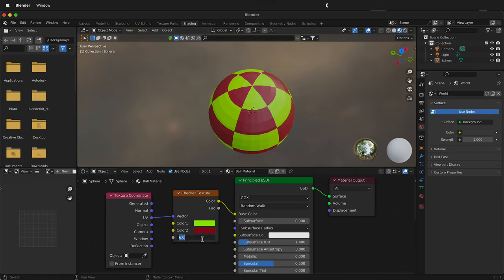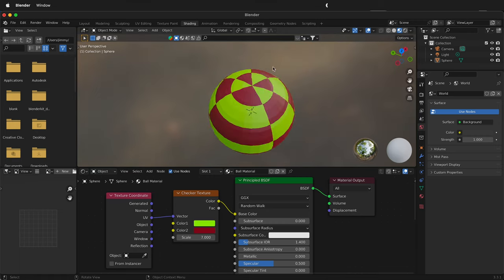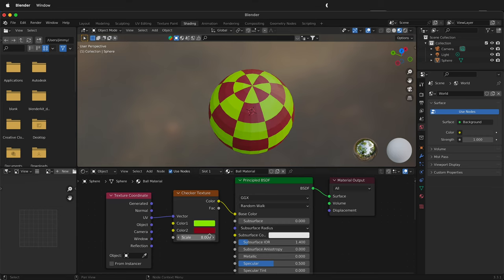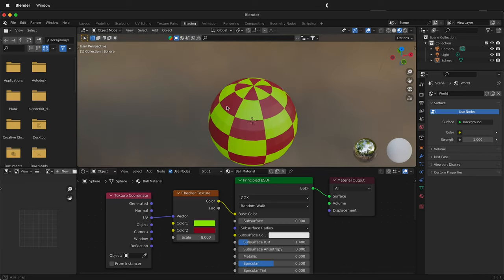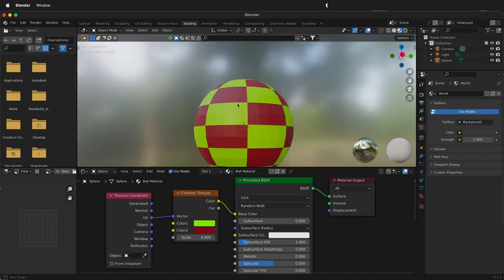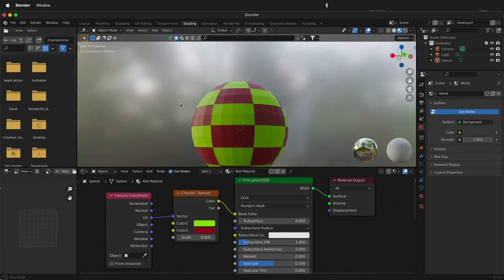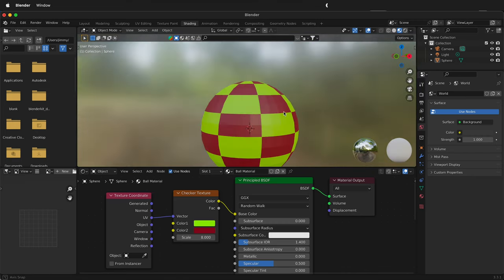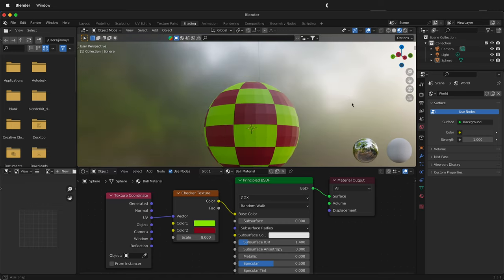But if we change it back to 7 you'll notice that once again it doesn't know how to break it up evenly. So as long as you keep this as an even number it generally does a really good job of breaking up this texture and making it look more like a beach ball.